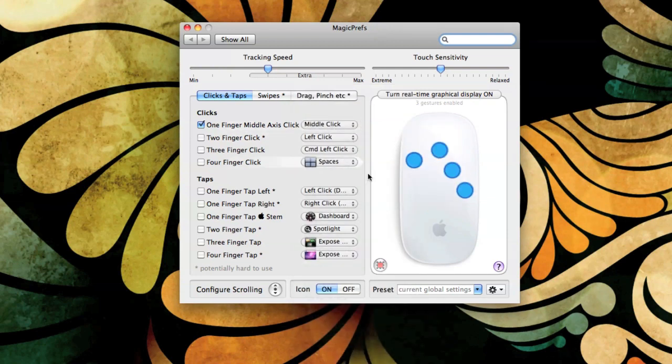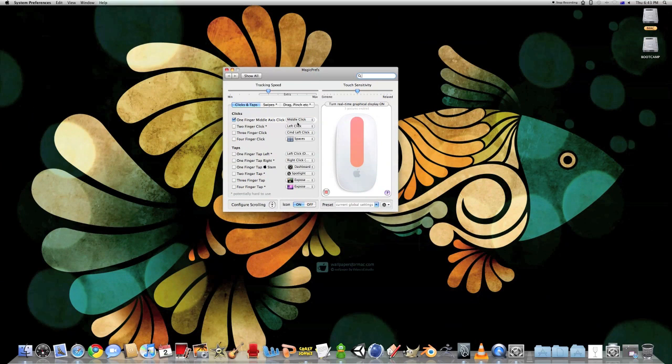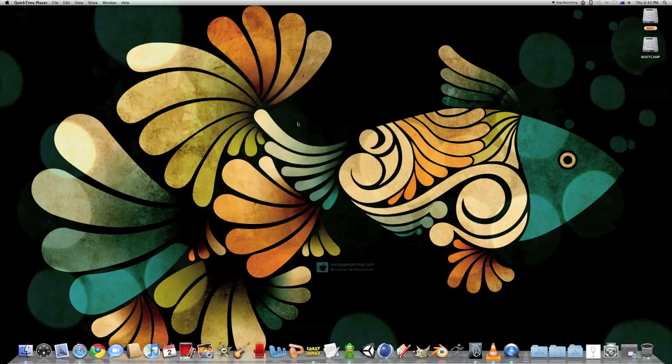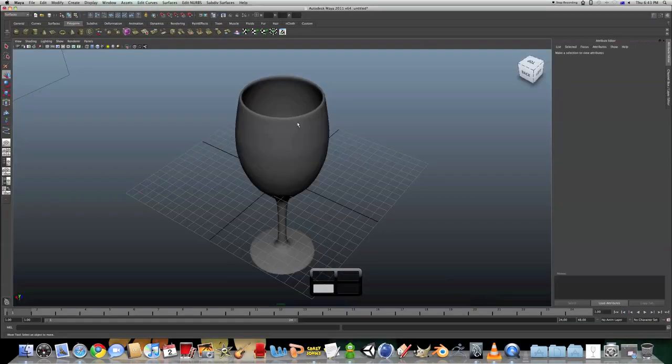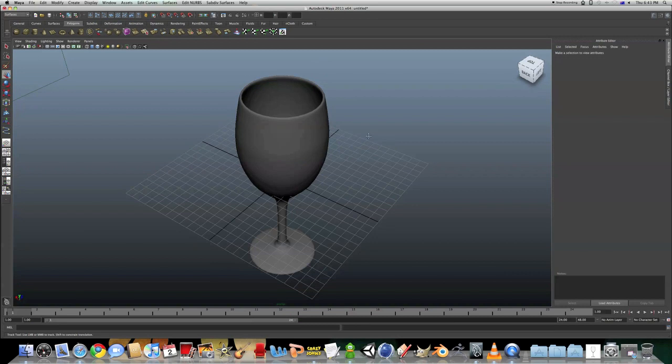And this will mean in programs such as Maya, I can middle-click.